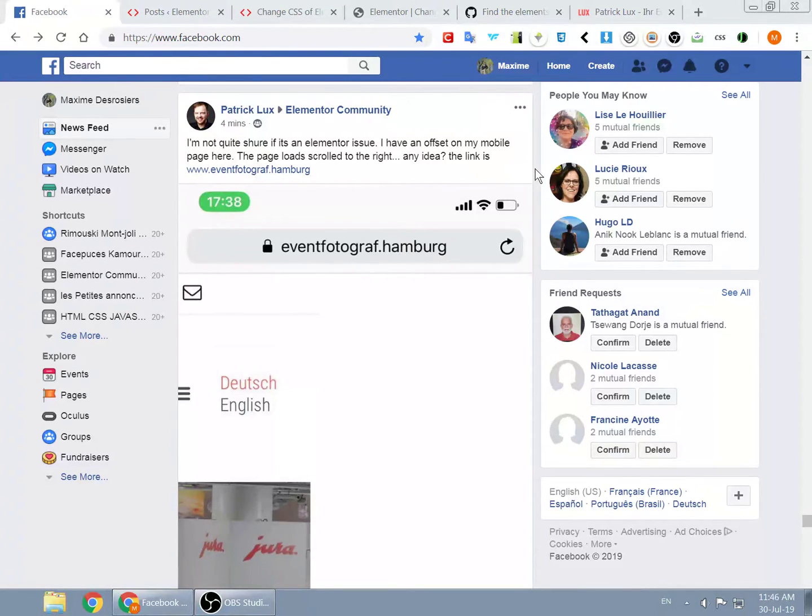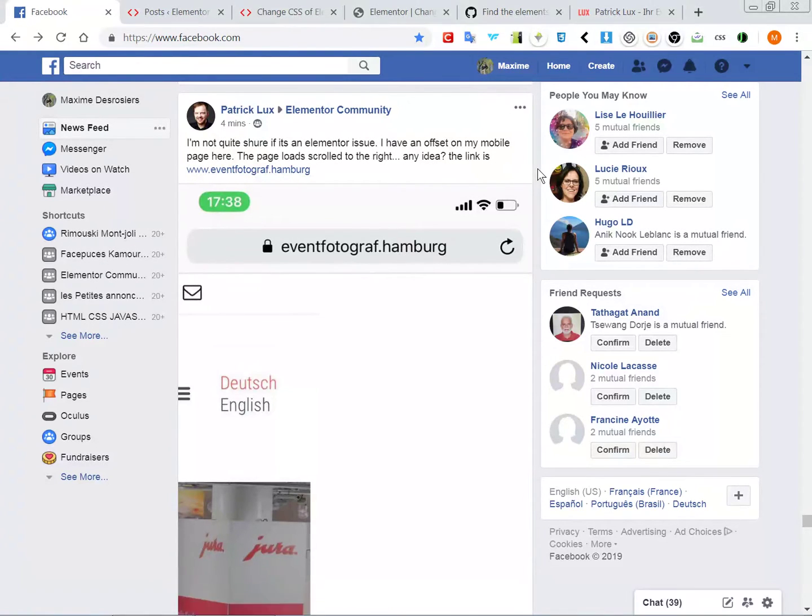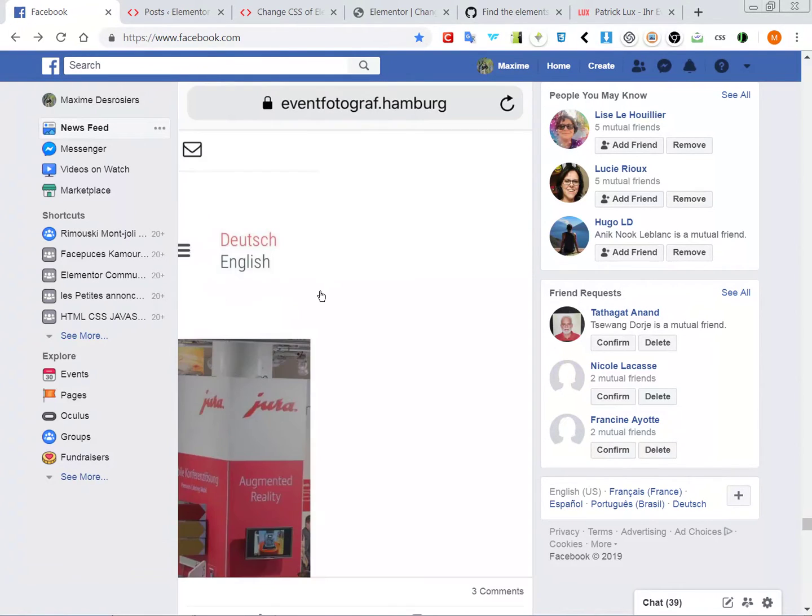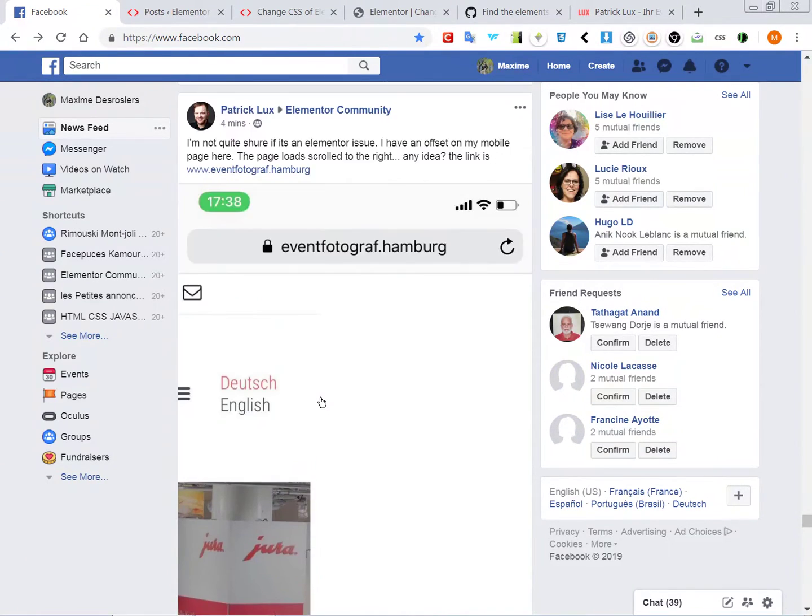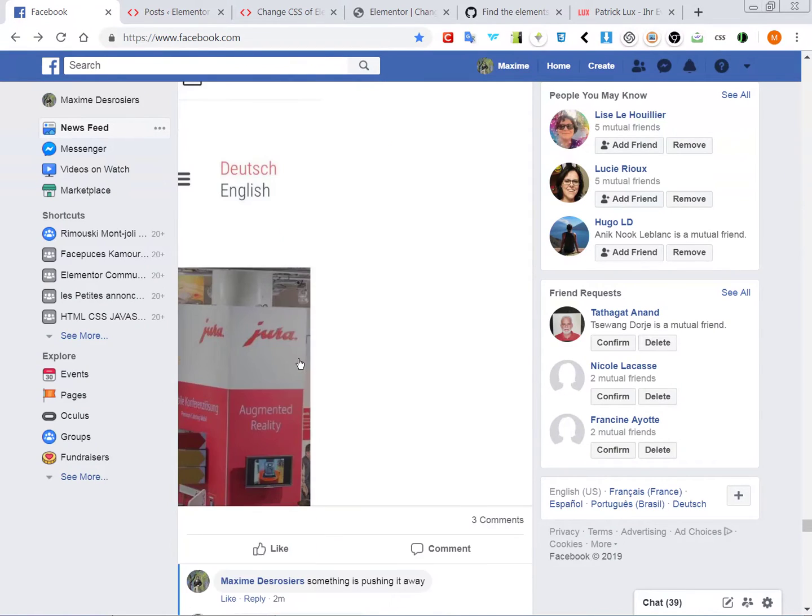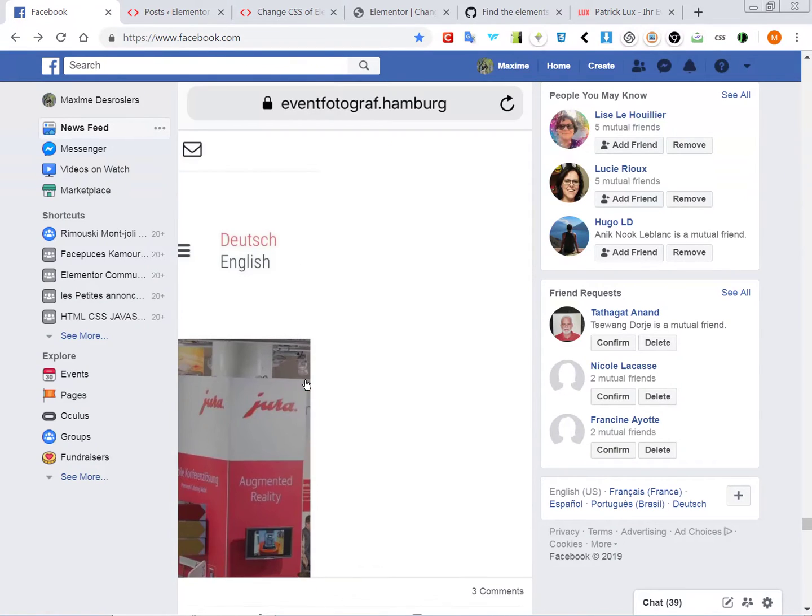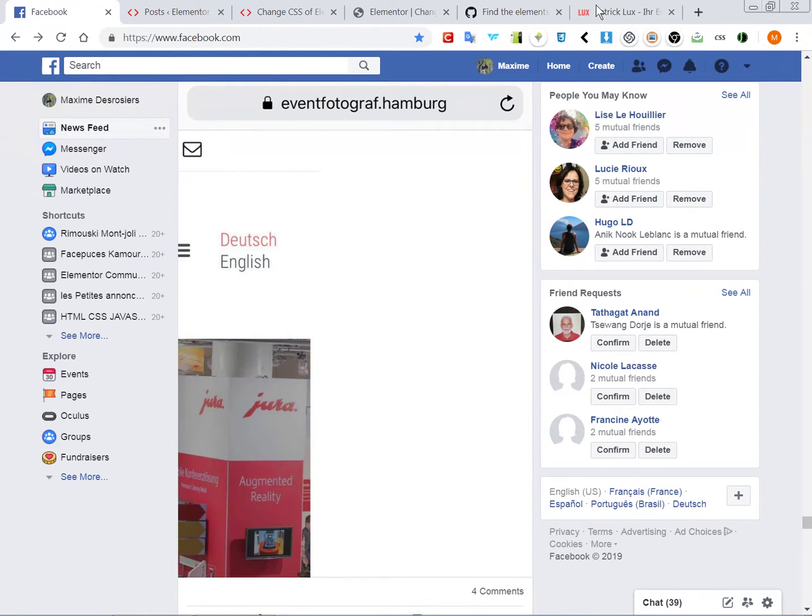Hello everyone, so our friend here has some problem with horizontal scrolling on mobile. There is a way how you can troubleshoot this to find out quickly what the problem is.